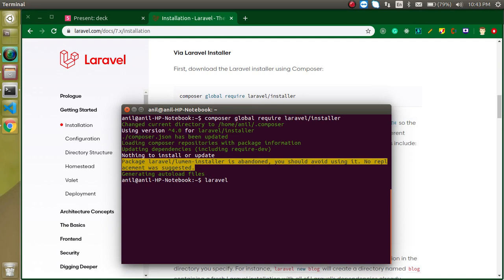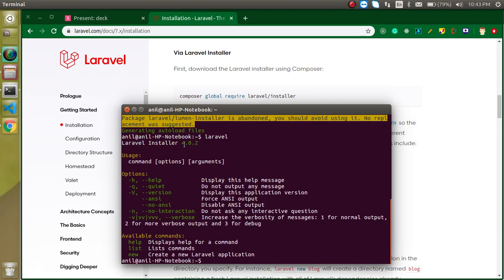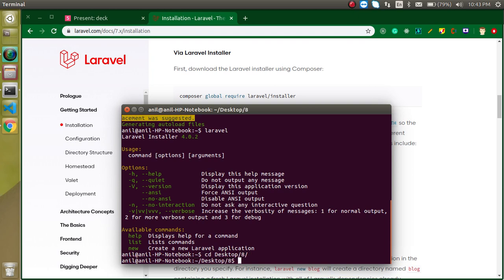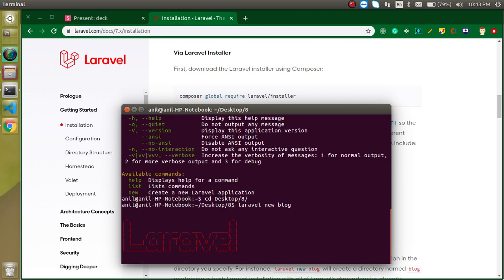Now you can see the Laravel installer is installed. When you type 'laravel' you'll find all the details like the Laravel version and available commands. 'laravel new' is the command to create a new Laravel application. Let's go to the target folder and run 'laravel new' followed by your project name.